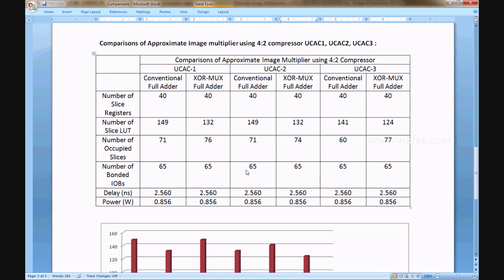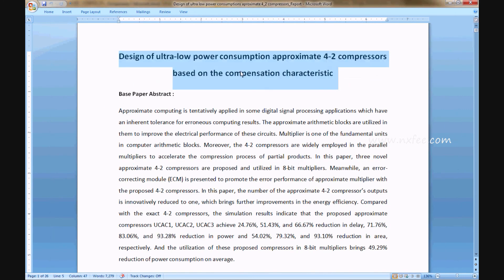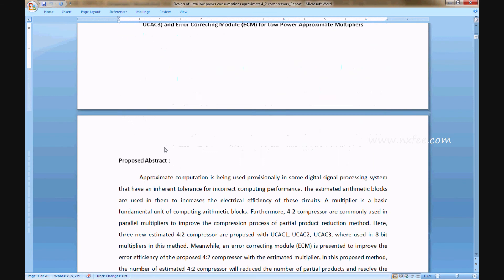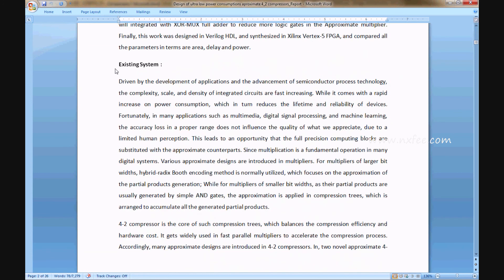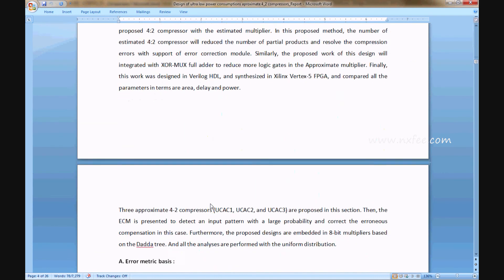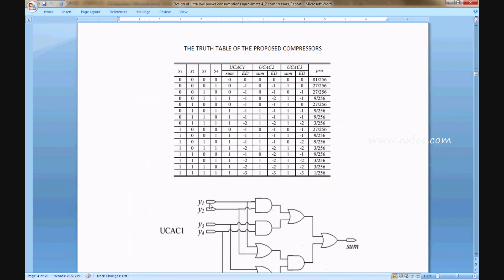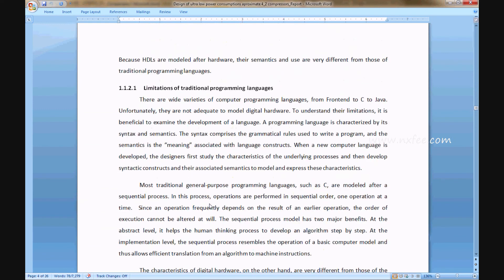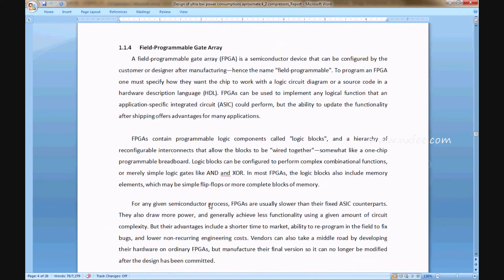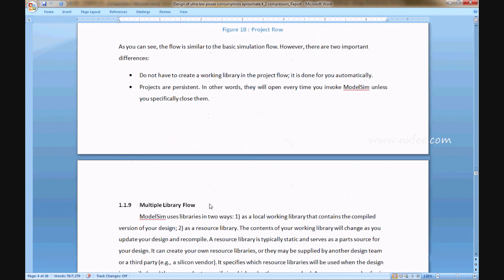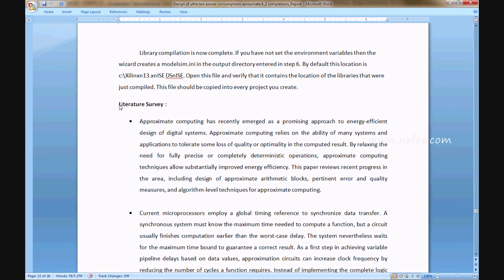An abstract document has been written for this project covering the title, base paper abstract, proposed title, proposed abstract, existing system disadvantages, proposed system advantages, related work, and literature survey.